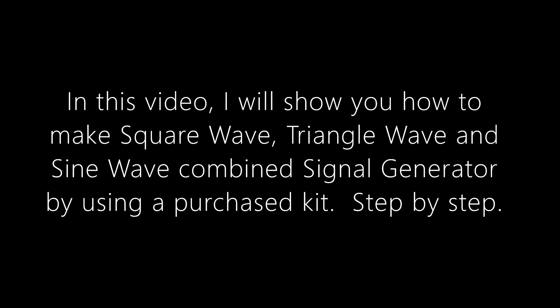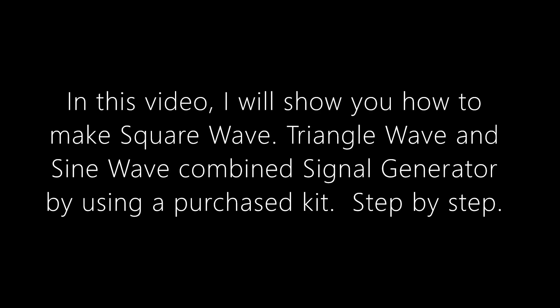In this video, I will show you how to make square wave, triangle wave, and sine wave combined signal generator by using a purchased kit.